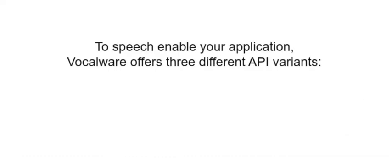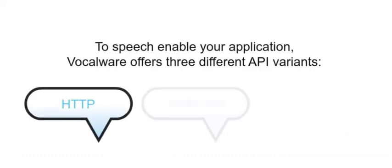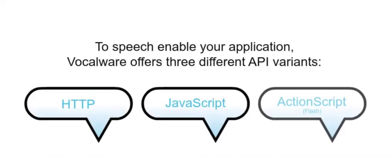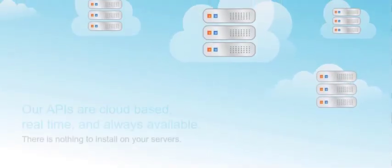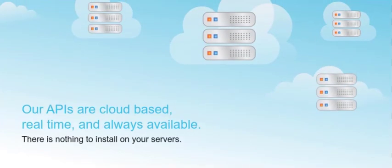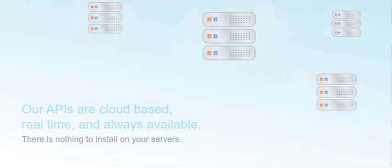To speech-enable your application, VocalWare offers three different API variants. Our APIs are cloud-based, real-time, and always available. There is nothing to install on your servers.